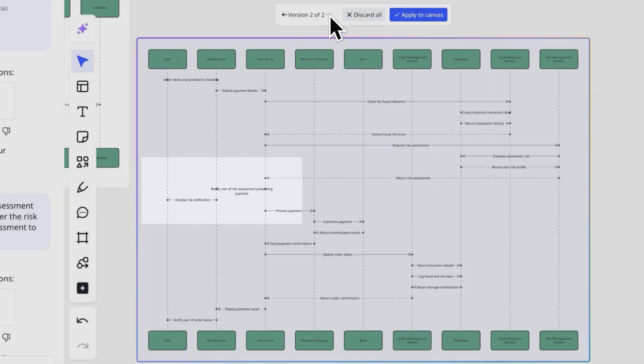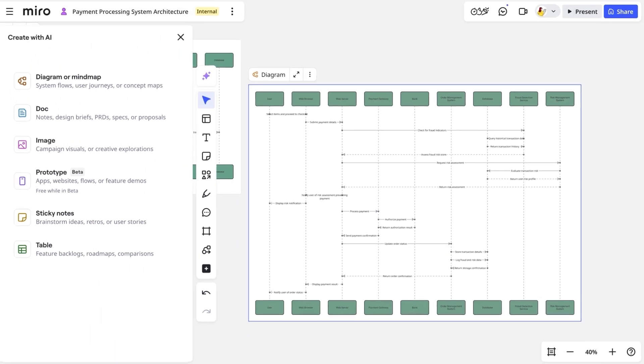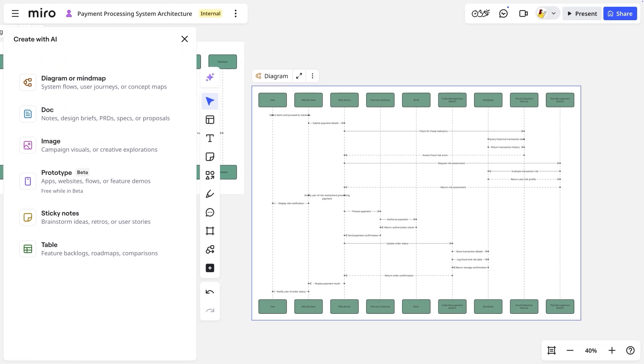Perfect. We'll select our preferred version and add it directly to the canvas as a working diagram for the team to iterate on.